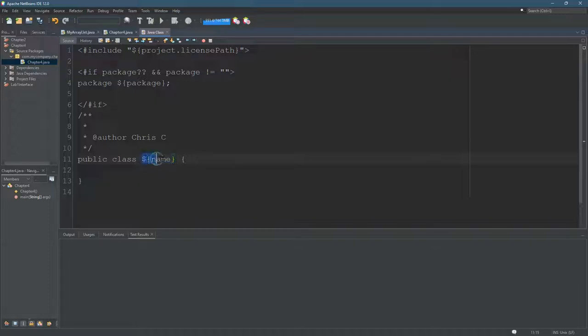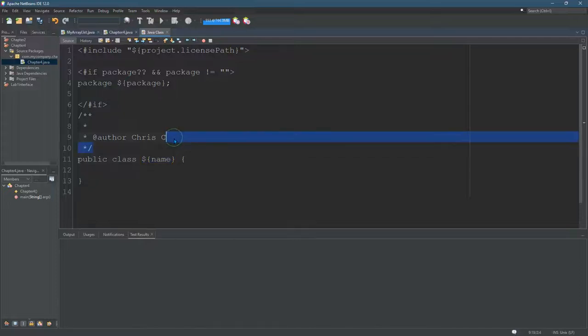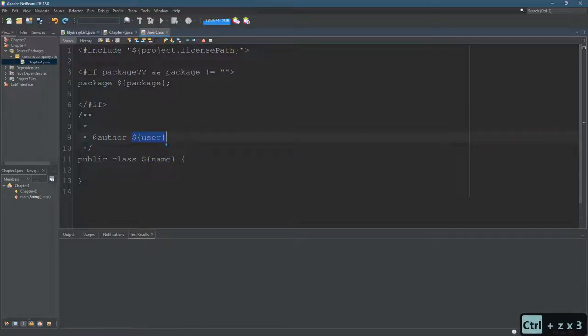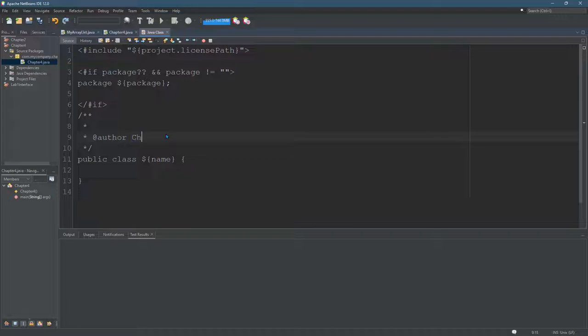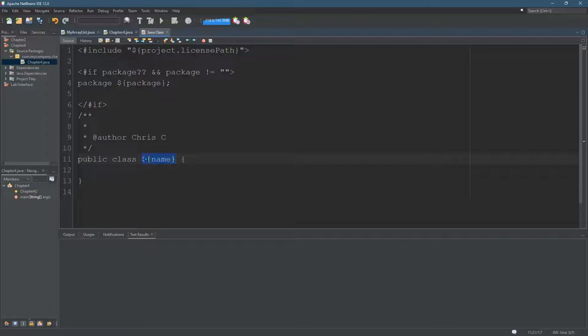There are special variables in here. For example, I just deleted the user special variable, and that's totally fine. But if you change this to something different, every new class you make is going to say public class, whatever you put here. So you want to be careful - don't change all of these around.